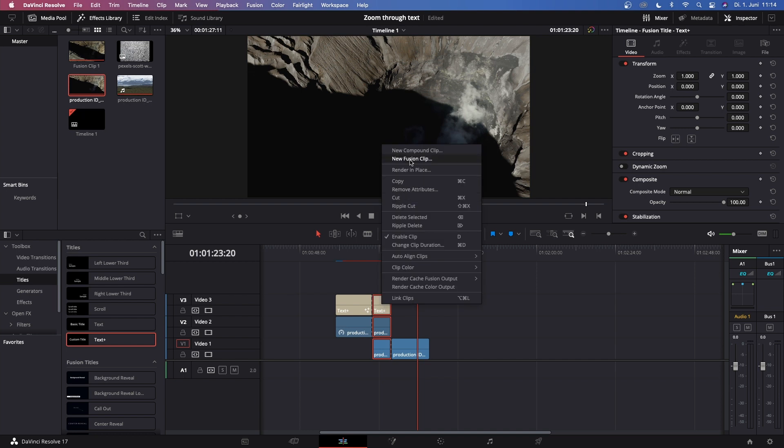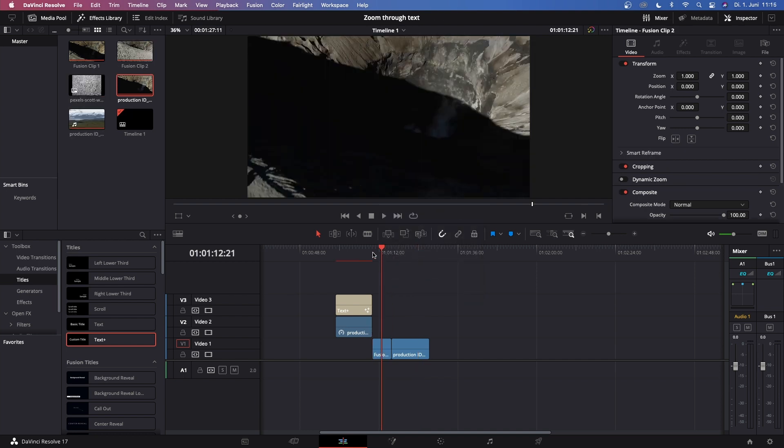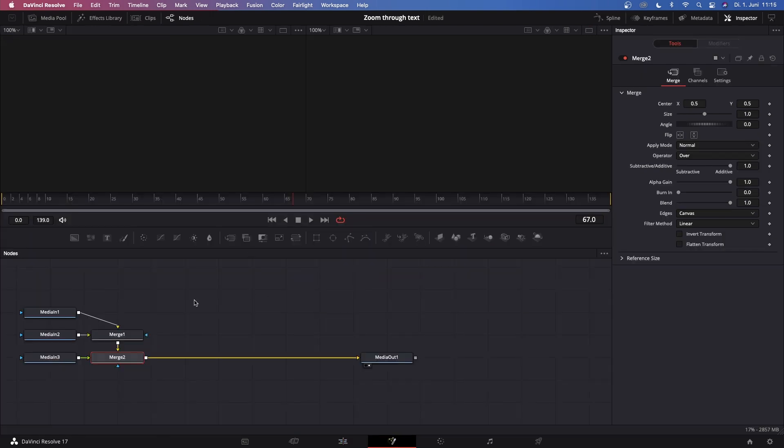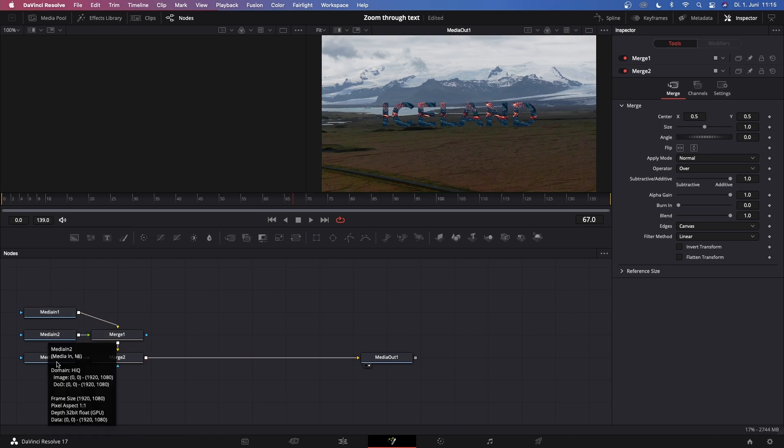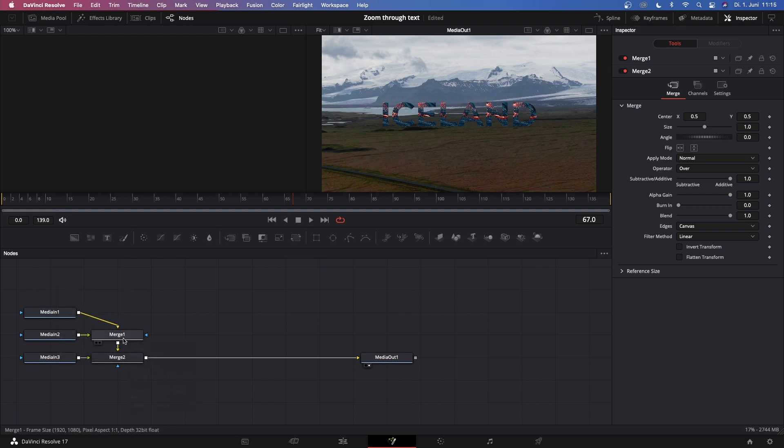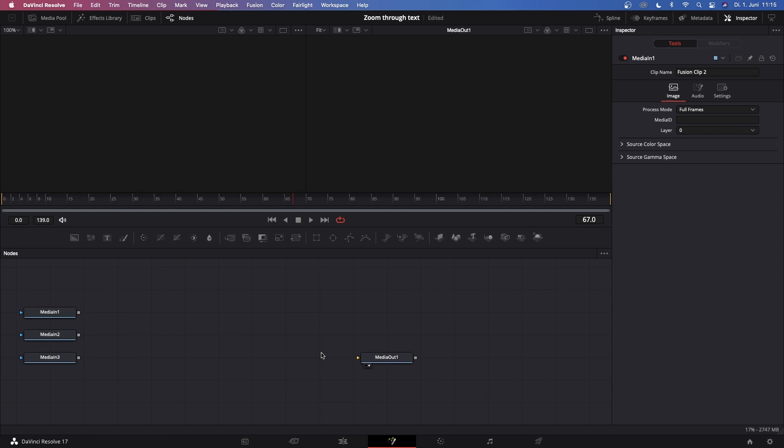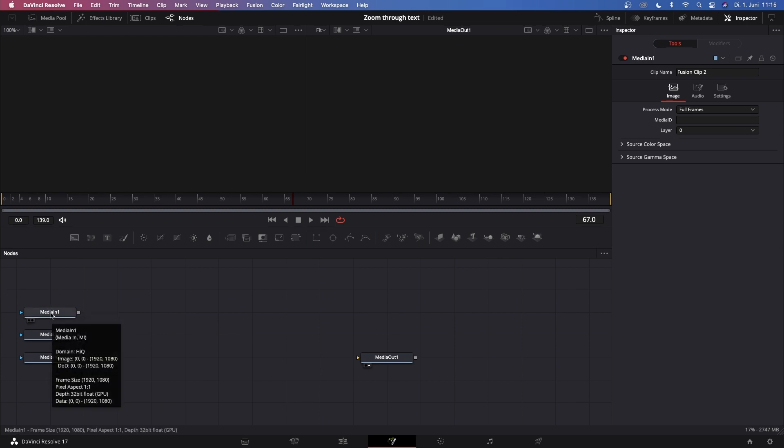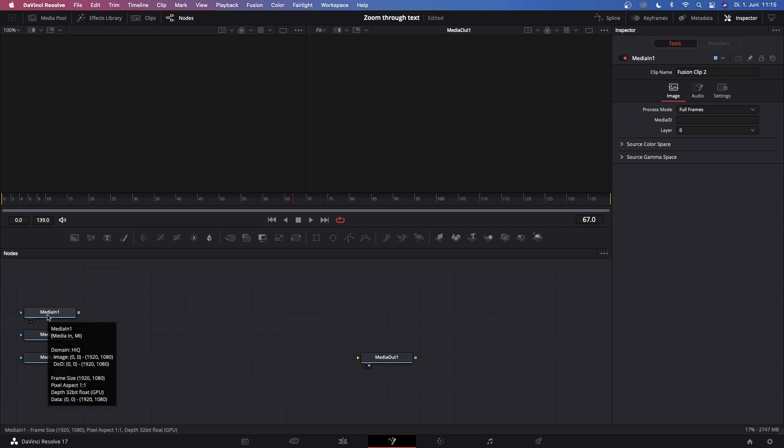The next step is to highlight our fusion composition with the playhead over it and click on the Fusion page. By default the fusion page comes up with Media In 1, Media In 2, and Media In 3, and two merge nodes. Let's just delete those merge nodes and disconnect this. Now to stay organized we gotta rename the Media In 1, Media In 2, and Media In 3 so we know what we're working on.